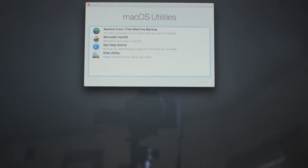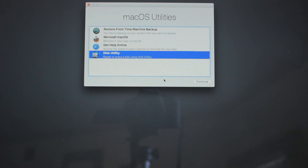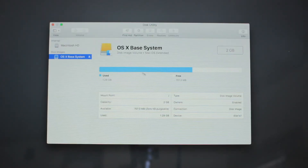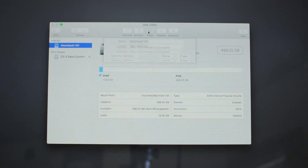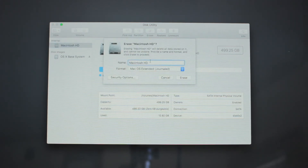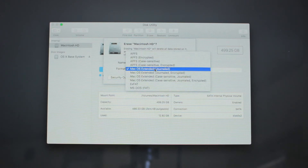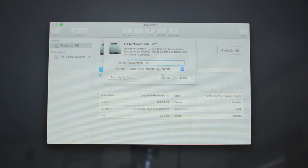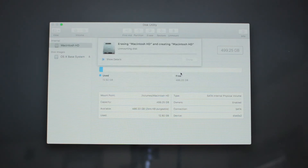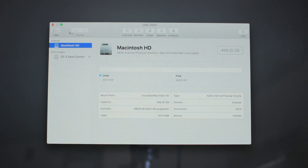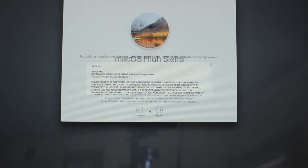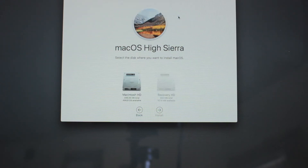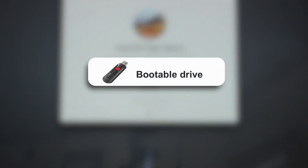Once it is done downloading the packages it will take you to recovery mode. Before installing the new copy of the OSX, click Disk Utility, select your hard drive (Macintosh HD), click Erase, make sure format is Mac OSX Extended Journaled, and click Erase. Once done, close Disk Utility and select Reinstall Mac OSX. Follow the instructions and you're good to go.